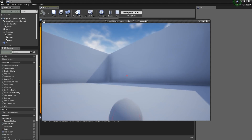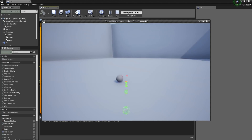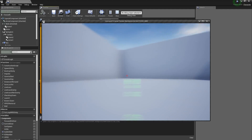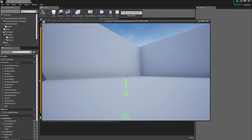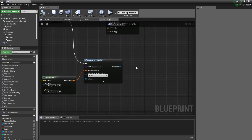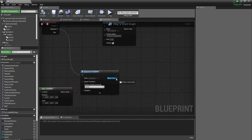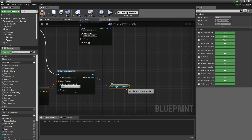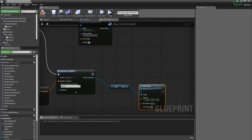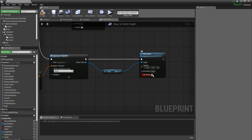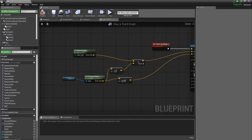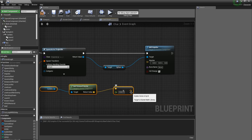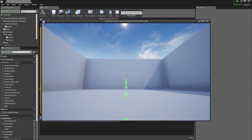Now we have a projectile and a predicted path, but two things are wrong: the predicted path won't disappear after throwing, and the projectile won't follow the predicted path. To fix the second issue, from the return value of Spawn Actor we get the sphere static mesh and call Add Impulse, checking Velocity Change. Then we get the camera's forward vector and multiply by 2500 to give it the correct launch velocity.